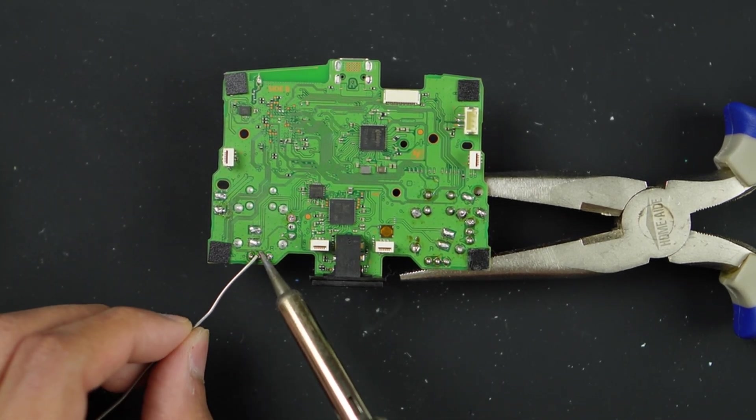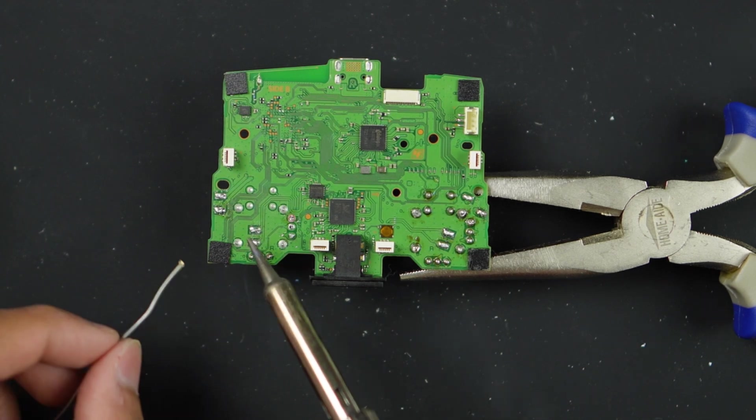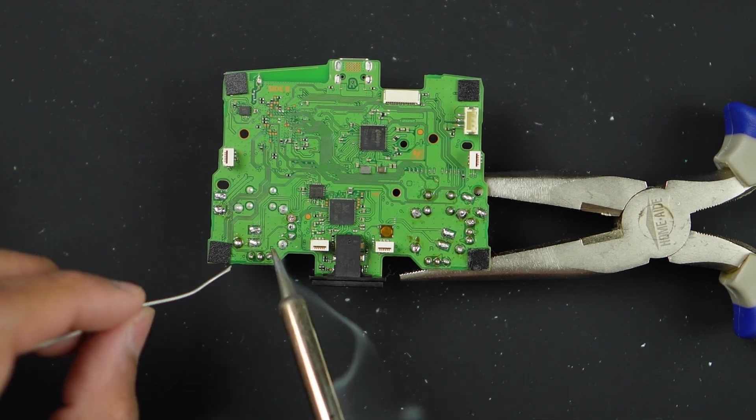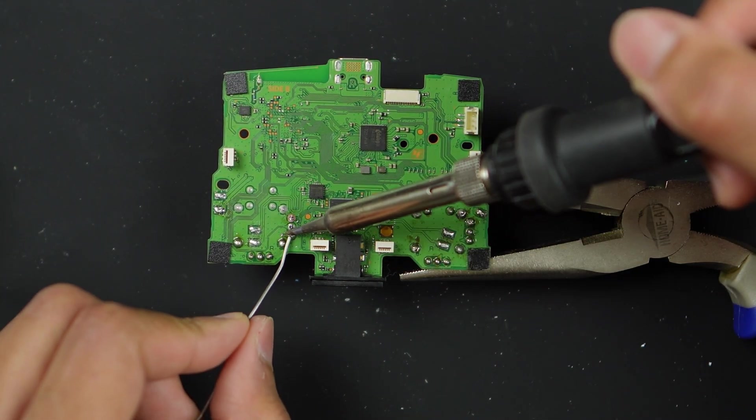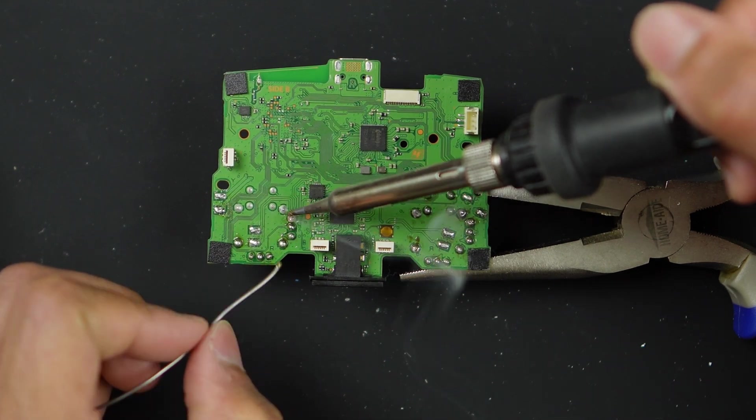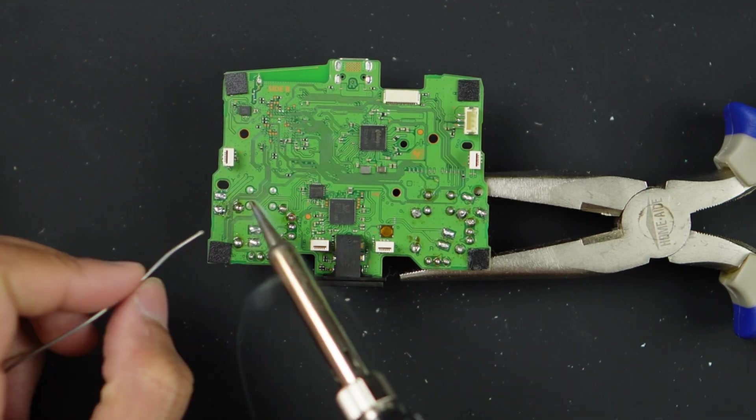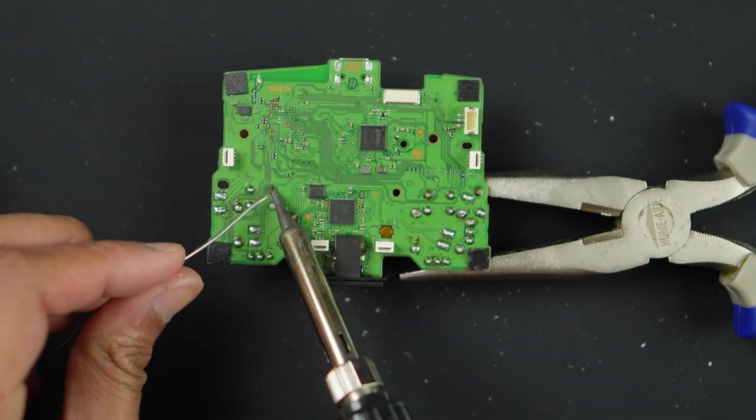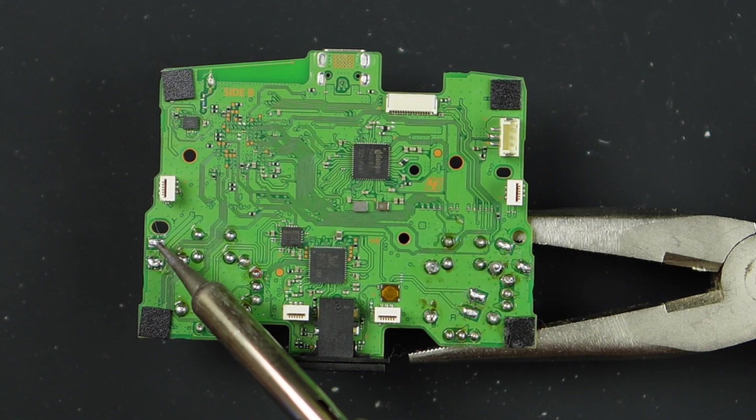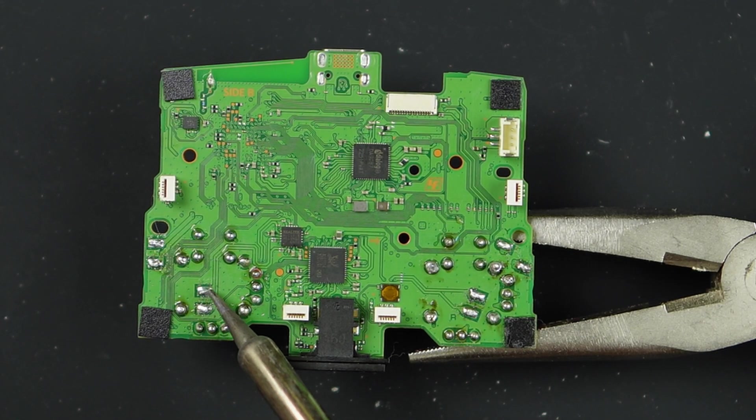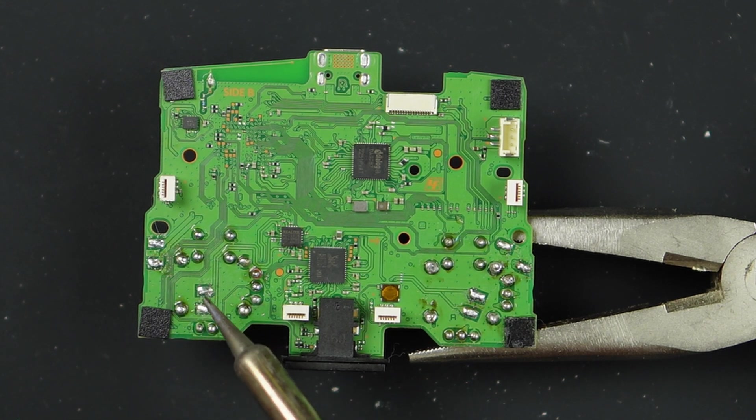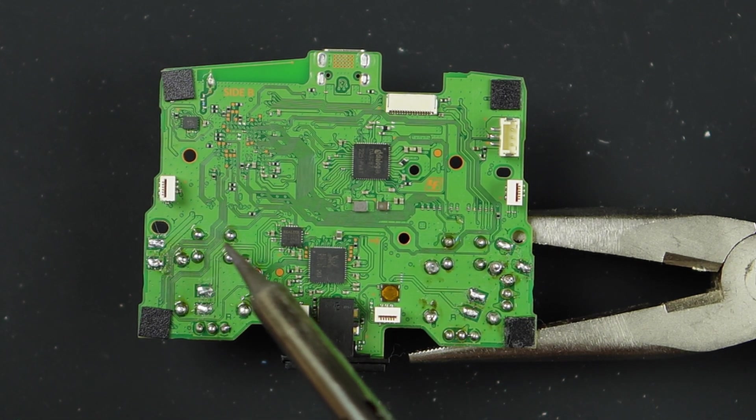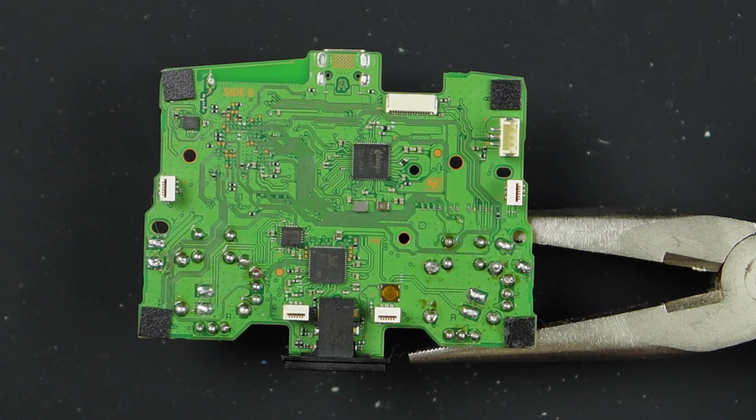Applying solder before desoldering is an efficient step to do. You want to avoid this pin, that pin, this pin and this pin, because these four are for the motor wires.